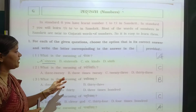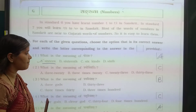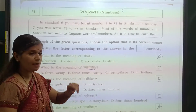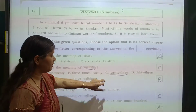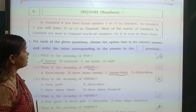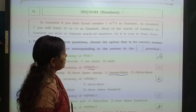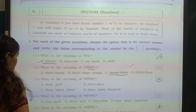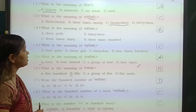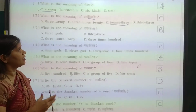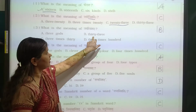Now question number 2: what is the meaning of the word Triyo Vinshit? Triyo Vinshit ki kya meaning hai? Vinshit means 20, and Triyo means 3, so the answer is 23. Now question number 3: what is the meaning of Tri-Trinshit? Trinshit means 30, so Tri-Trinshit means 33.